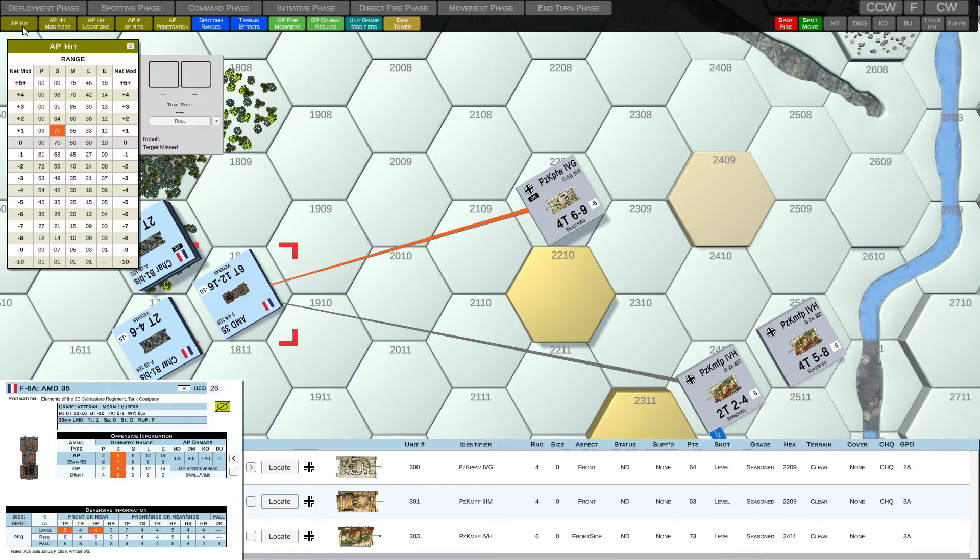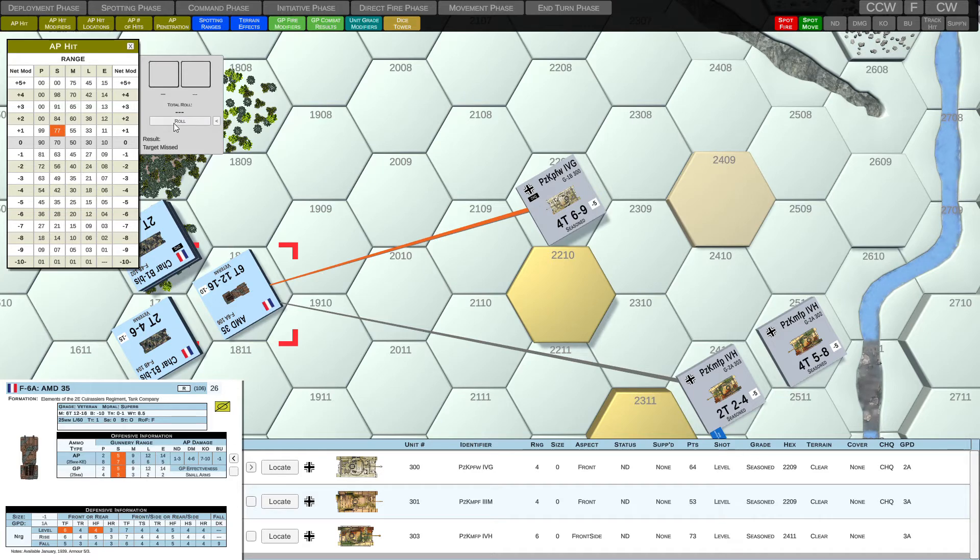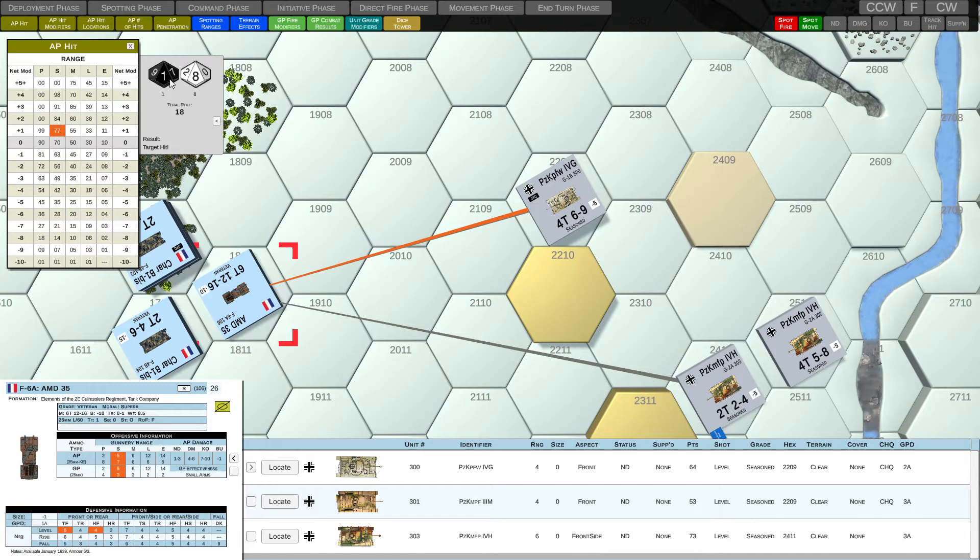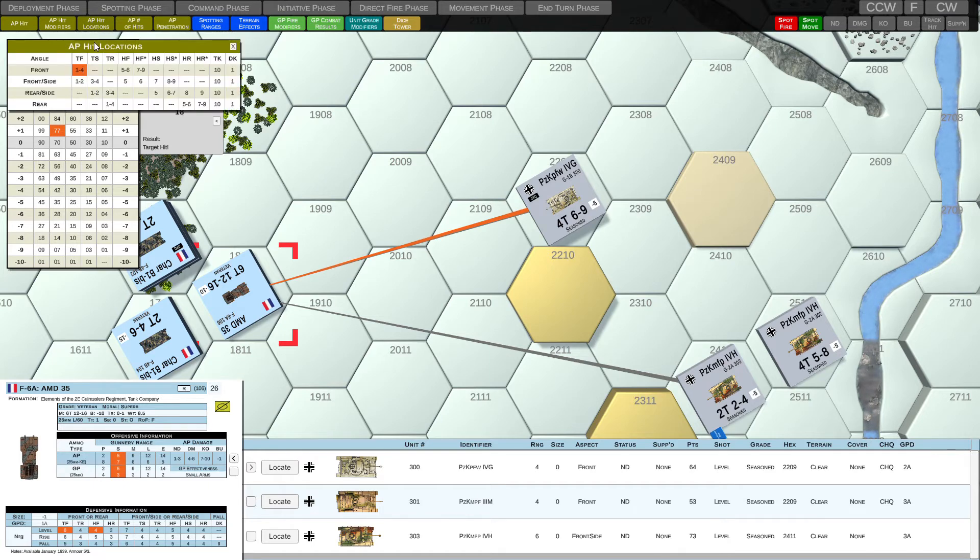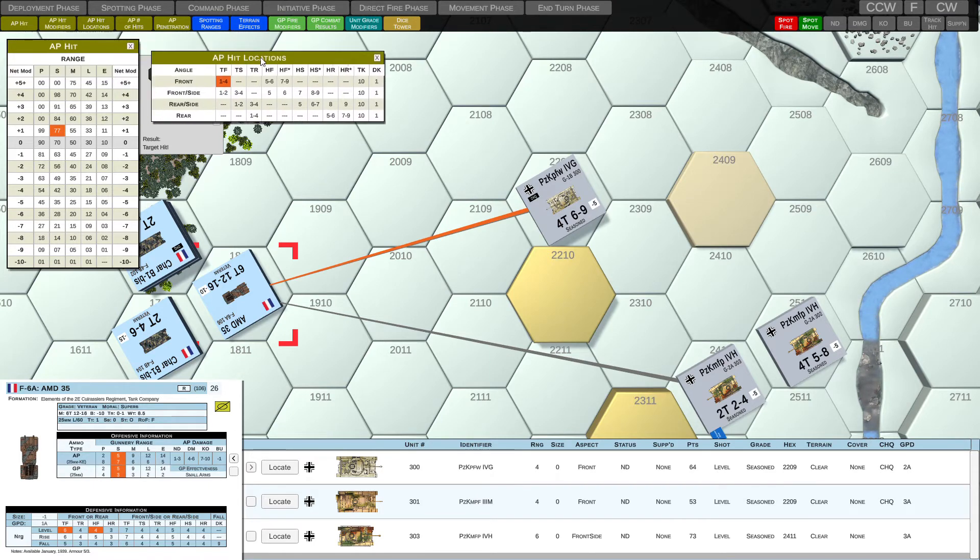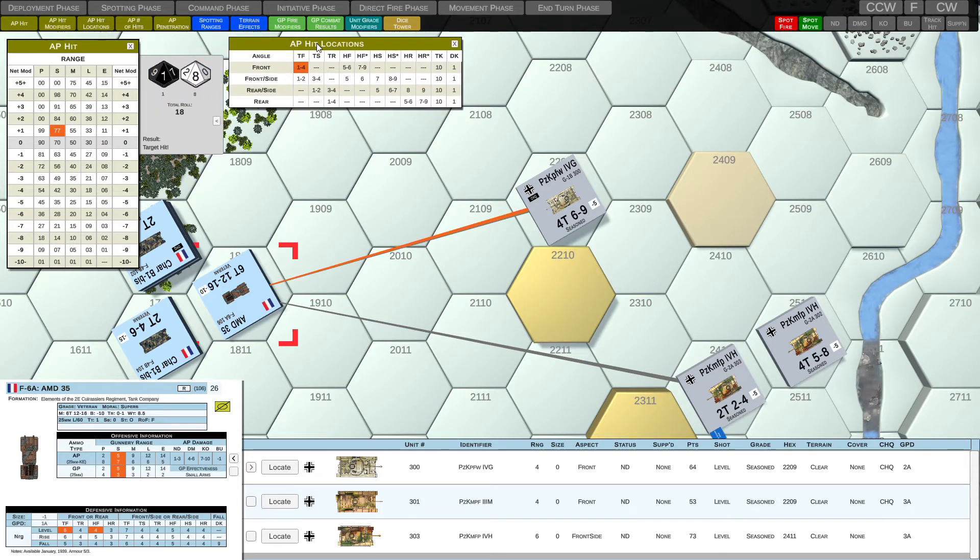So let's go ahead and pick AP ammunition. Now, when we open up our AP hit table, we can see that we need a 77 or less to actually hit this Panzer IV-G. So let's do a sample roll here just to see what we get. We get an 18 and it is in fact less than 77. So we have a result that the target is hit.